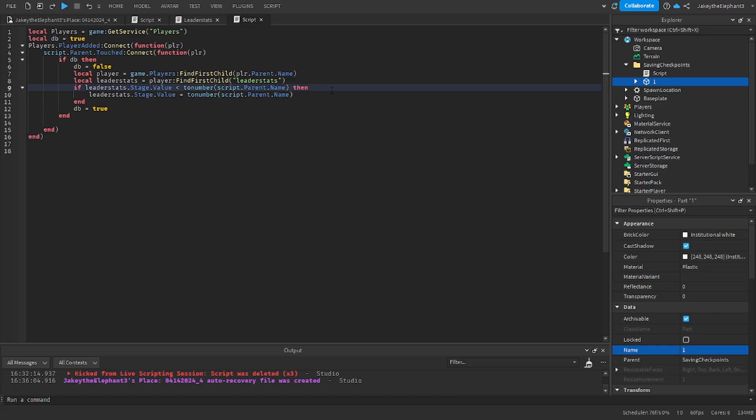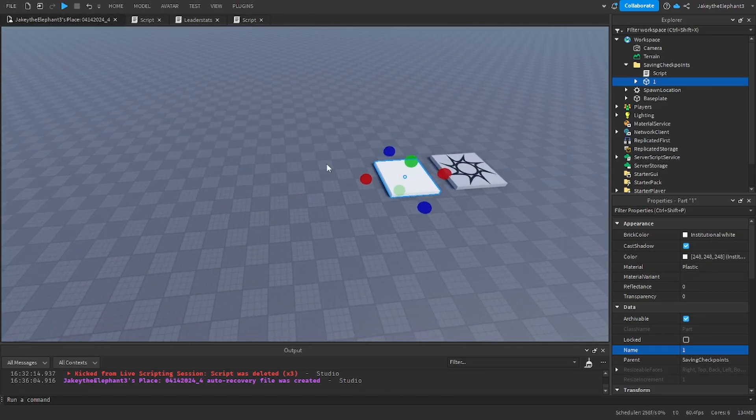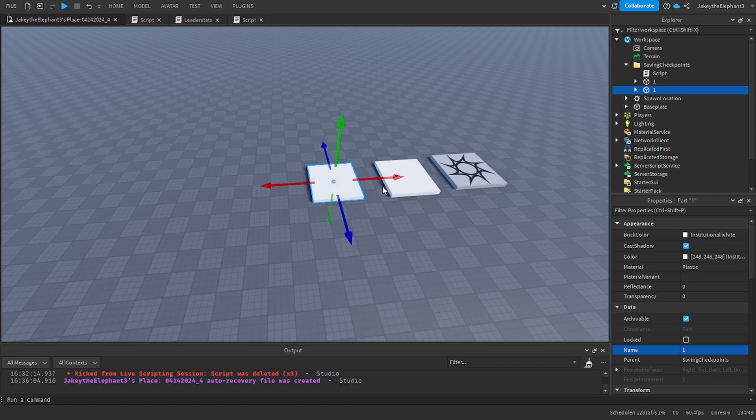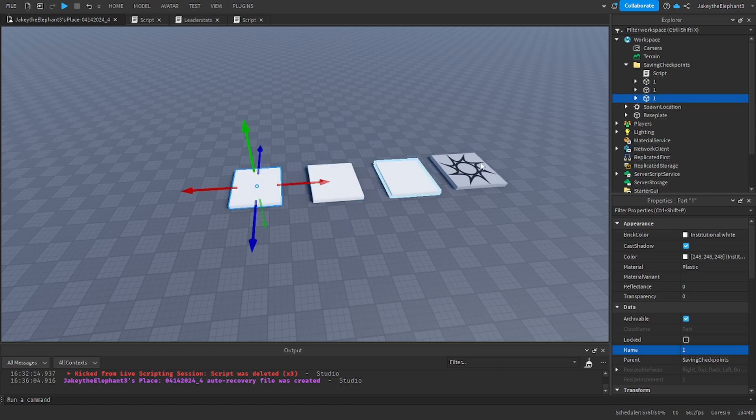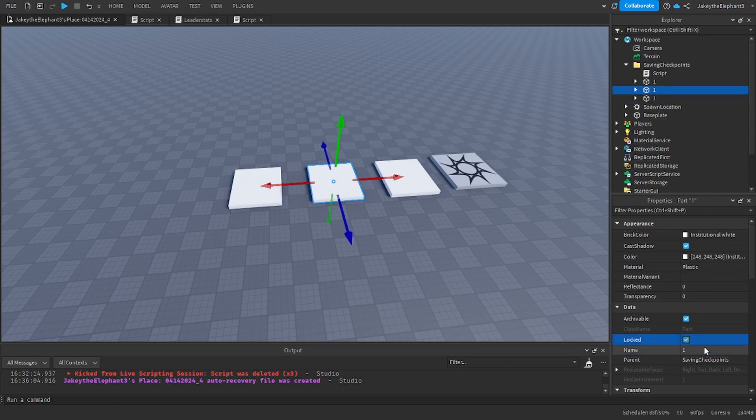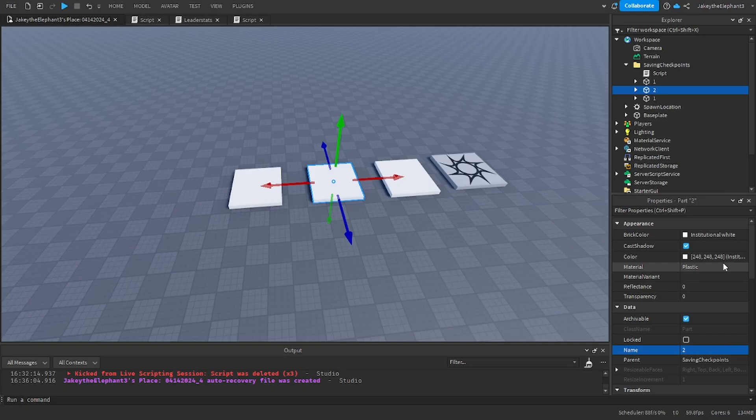Now create more checkpoints, just duplicate this and duplicate this, but remember to name them one, two, and three that way the game does not get confused. That is all you have to do to duplicate the checkpoints.